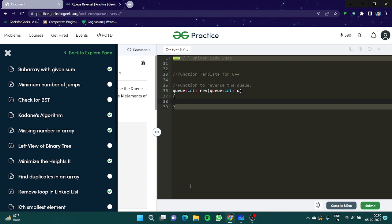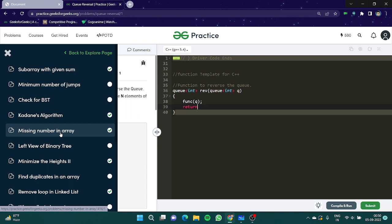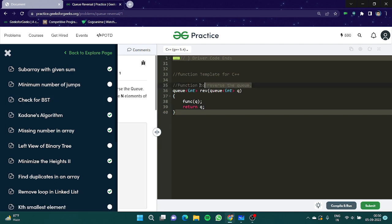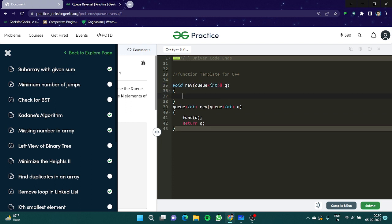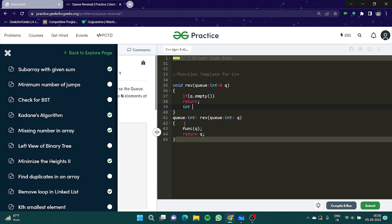We are going to create a recursive function void reverse q. What would be the base case? If there would be no elements, we'll simply return. Now what I'm going to do is I'm going to take out the top element.